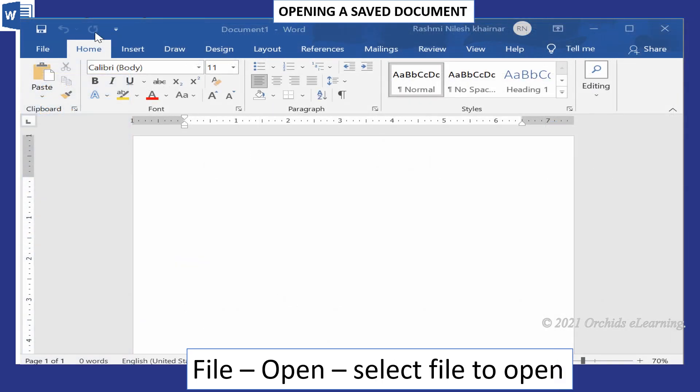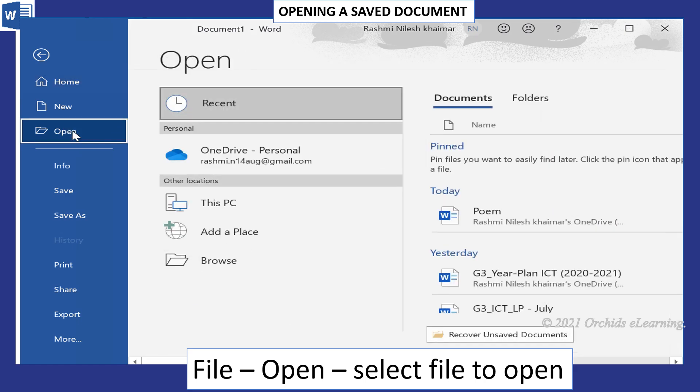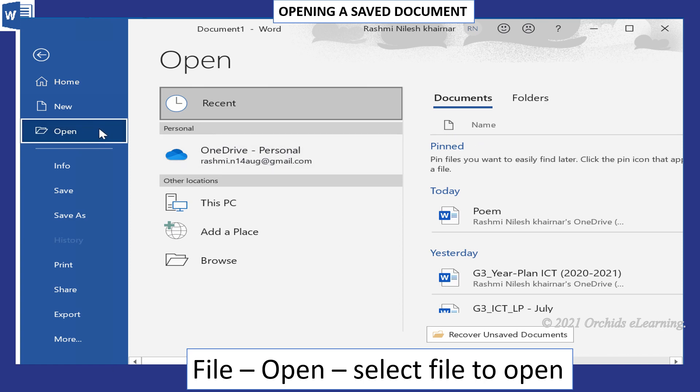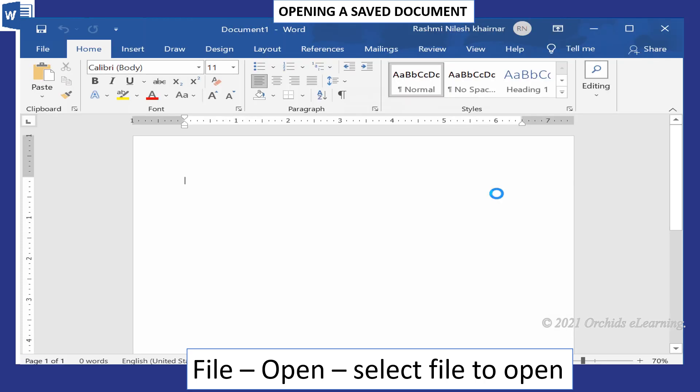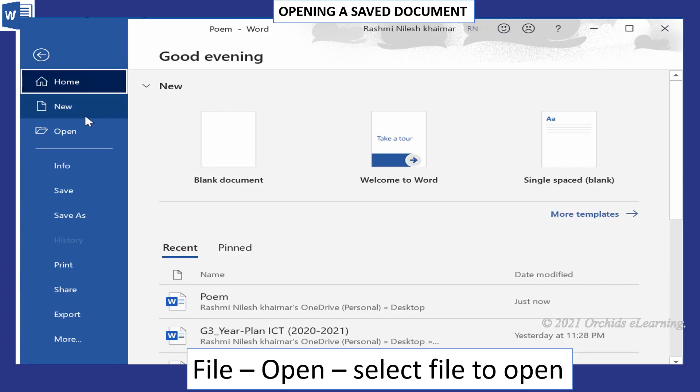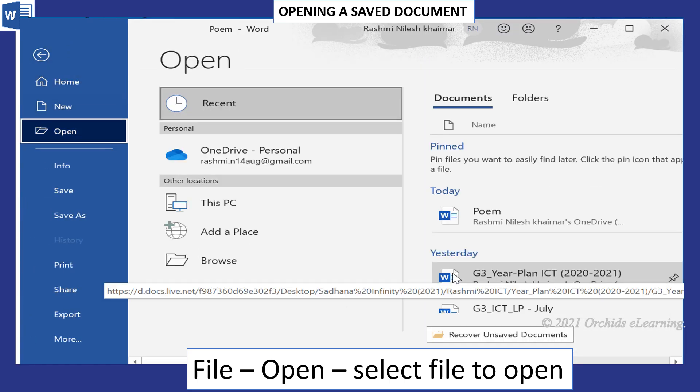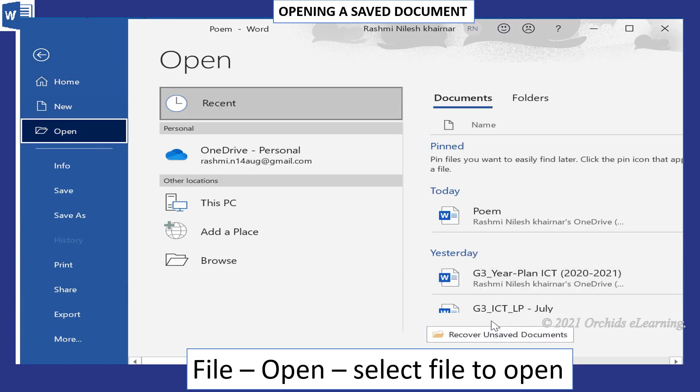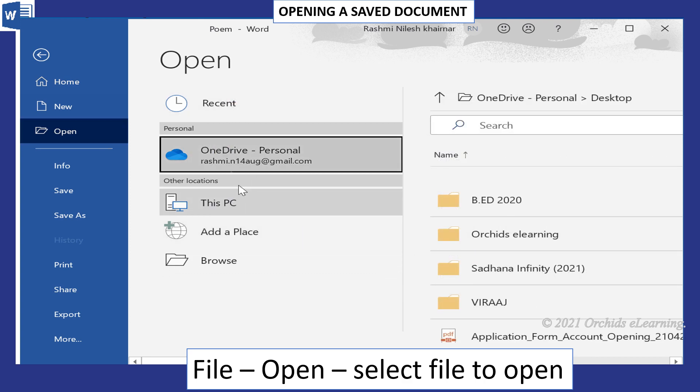To open a document, click the File menu, select the Open option from the list. The Open dialog box appears. Select the file name from the file list, or you may type its name in the file name text box. Now click the Open button. Your required document will open.